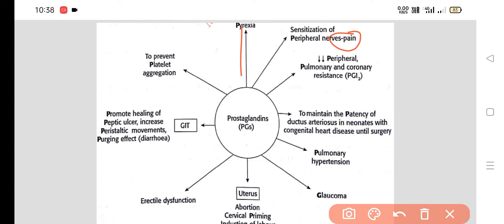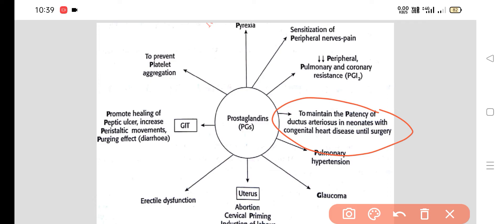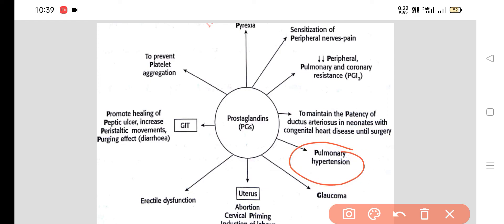Prostaglandins decrease peripheral, pulmonary, and coronary resistance, so they can be used in the treatment of pulmonary hypertension. They also help in maintenance of the patency of the ductus arteriosus in neonates with congenital heart disease until surgery. Additionally, prostaglandins decrease intraocular pressure, so they can be used in the treatment of glaucoma.